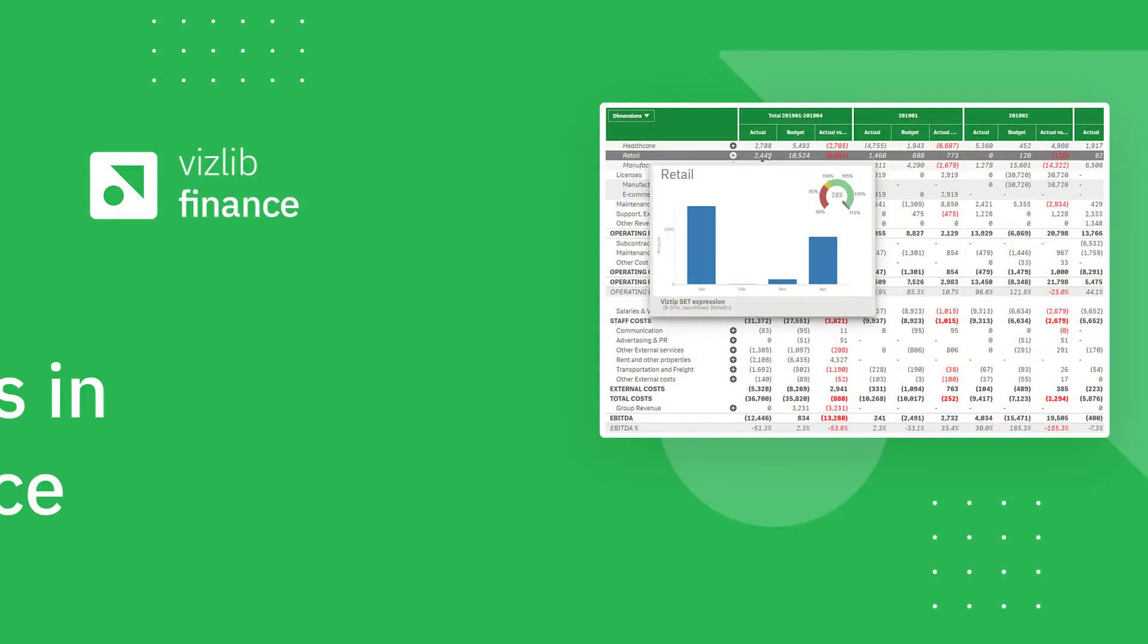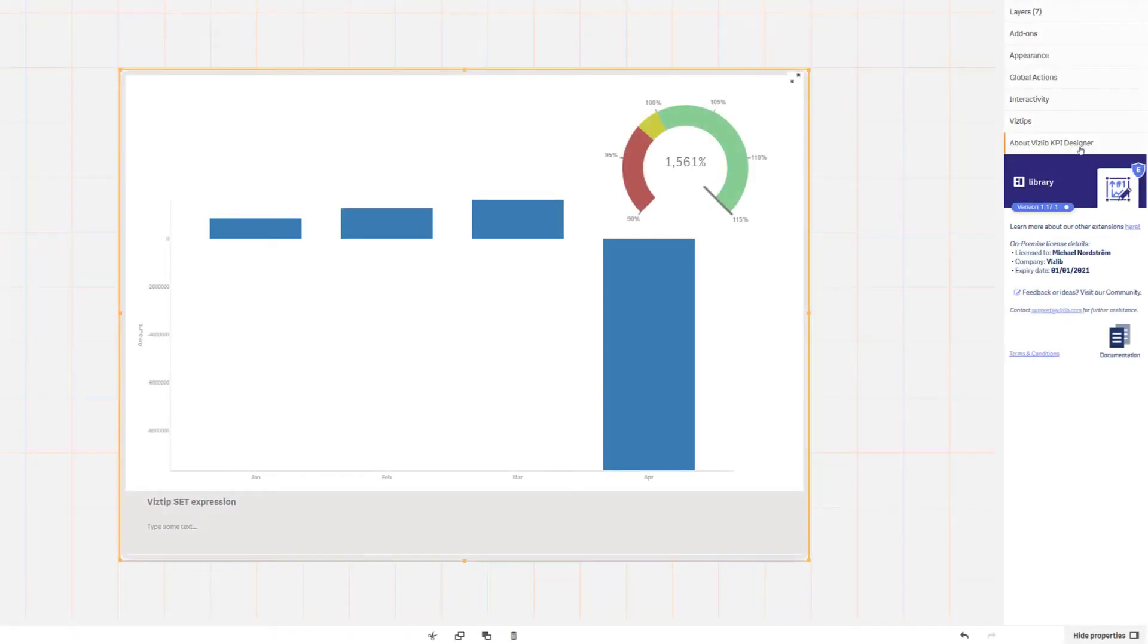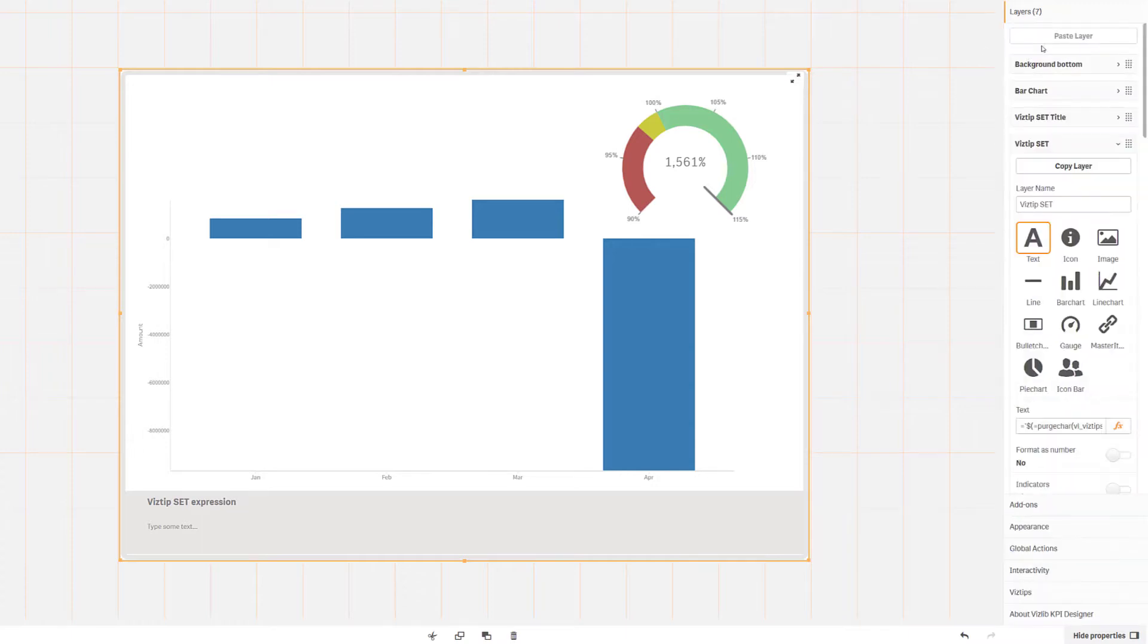Hi and welcome to this video on how to use VizTips in finance report. The first step is to produce the visualizations you would like to show using the KPI designer.